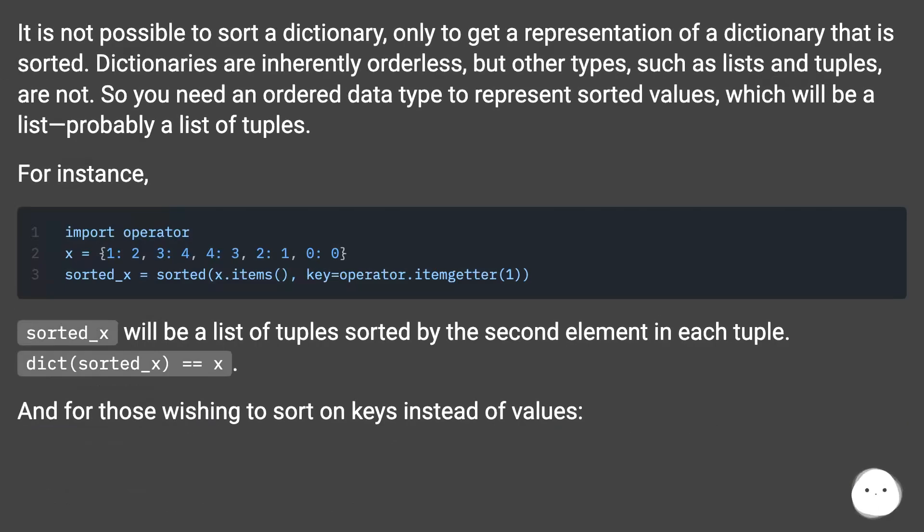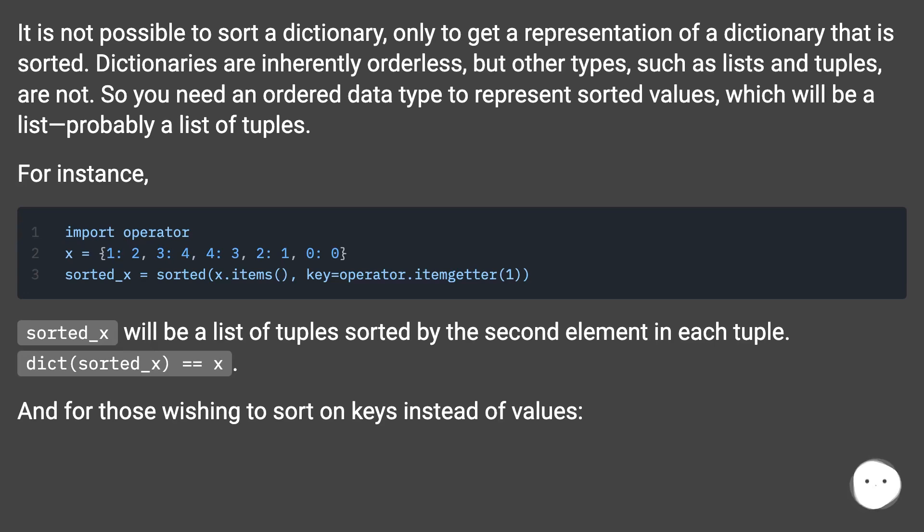It is not possible to sort a dictionary, only to get a representation of a dictionary that is sorted. Dictionaries are inherently orderless, but other types, such as lists and tuples, are not. So you need an ordered data type to represent sorted values, which will be a list, probably a list of tuples. For instance.